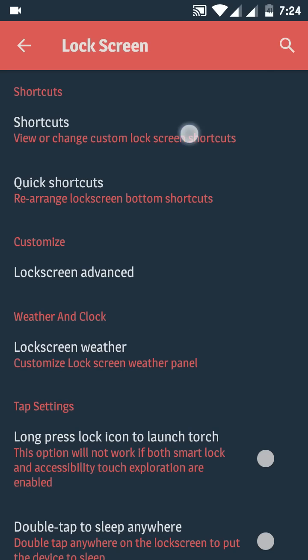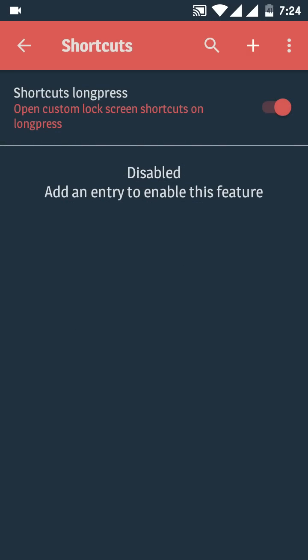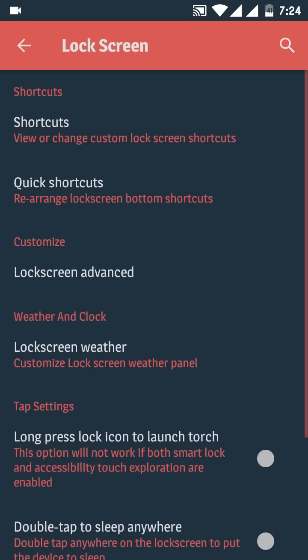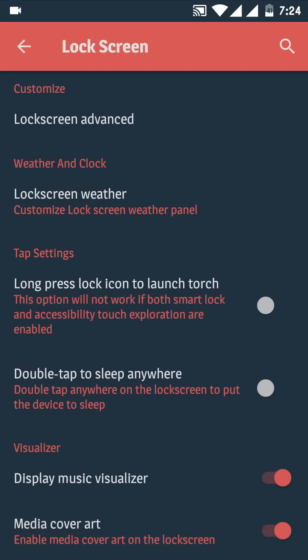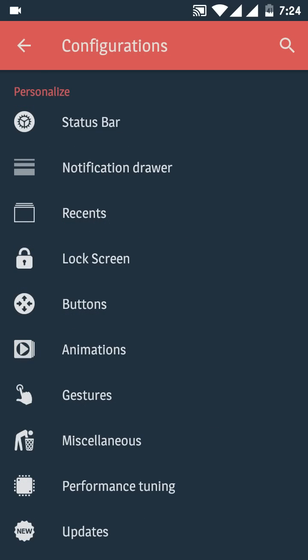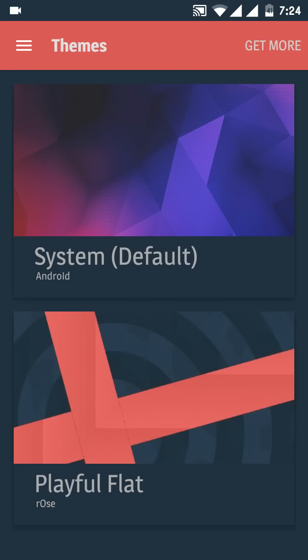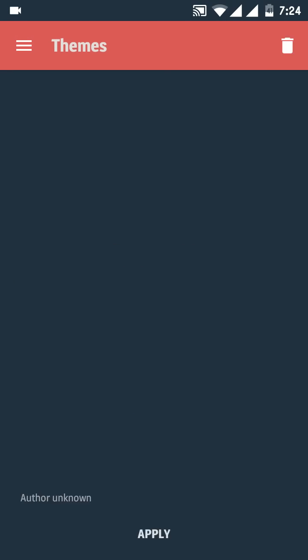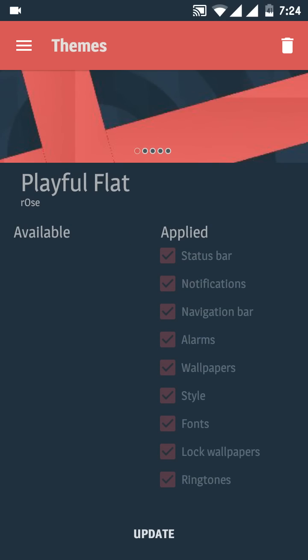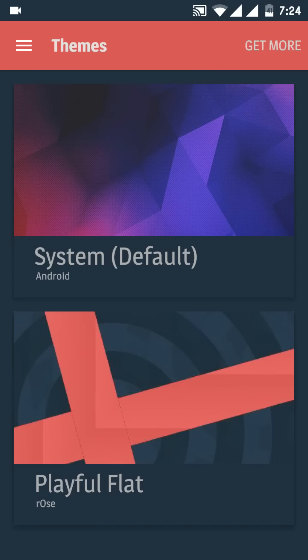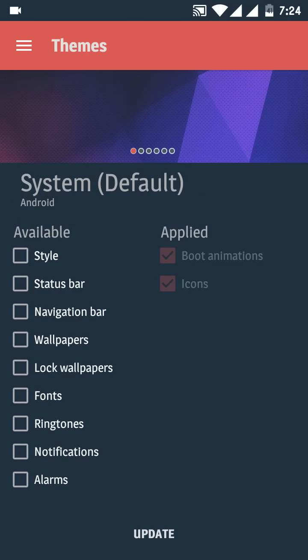It's very easy to update the themes. In the third one, themes, I have installed these two themes. It's very simple, just click on them, select all things, and update. This is the default theme which Resurrection Remix ROM provides and it's very good and very easy.